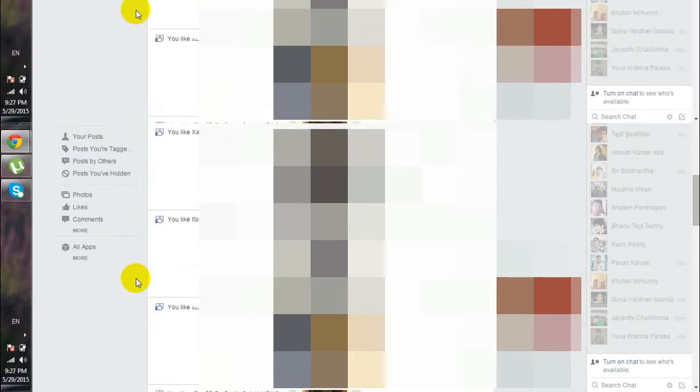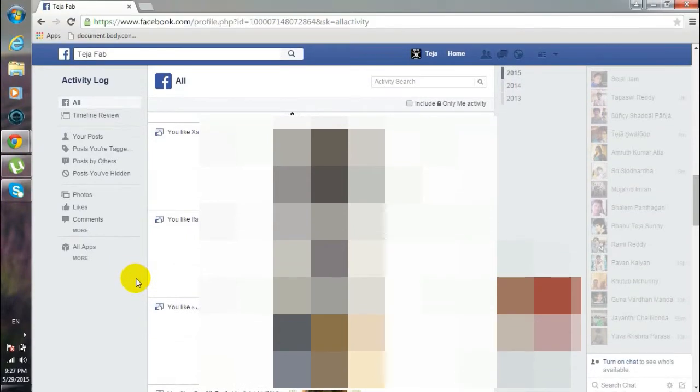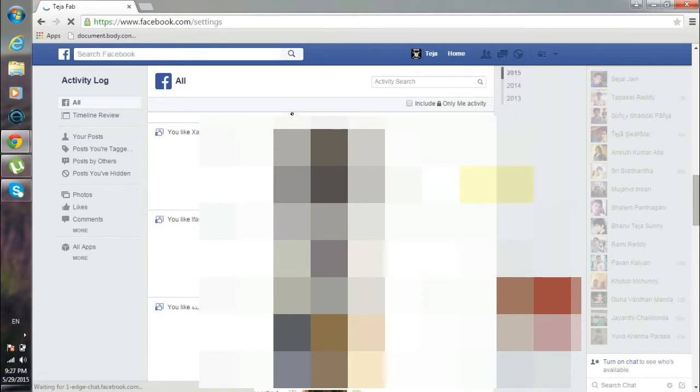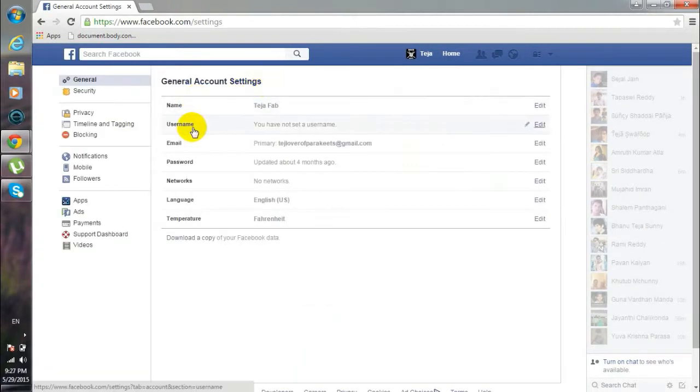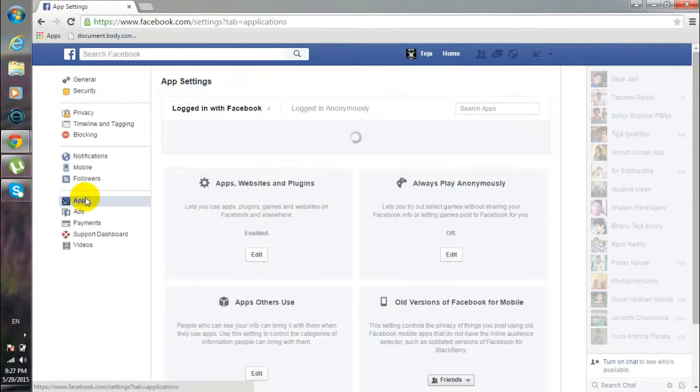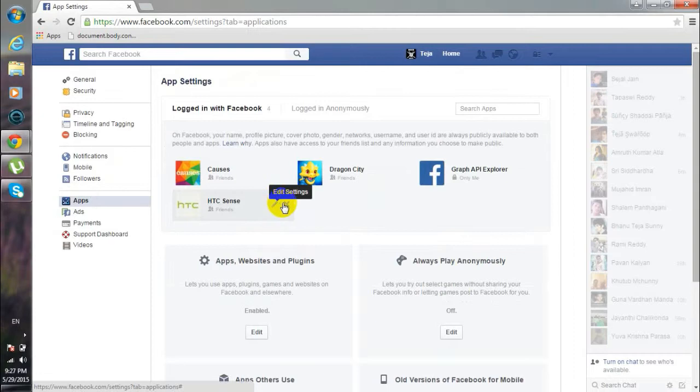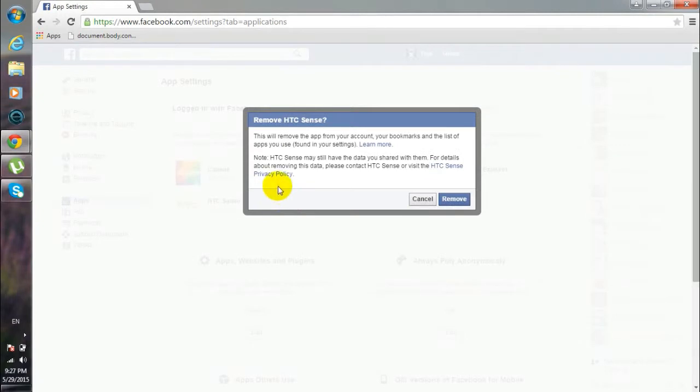So let's get started. Here we go. First off, you go to your account settings, and here go to Apps. You need to delete apps like HTC Sense or Spotify or Blackberry apps. So here I have one app named HTC Sense. This is the app that I had allowed...